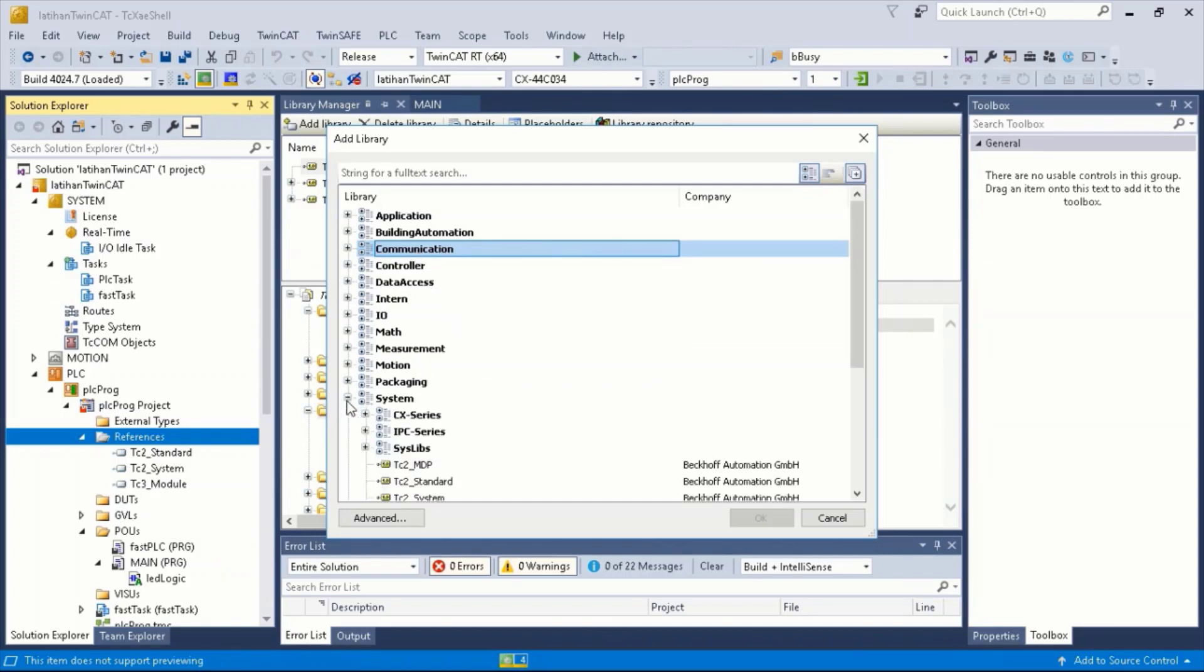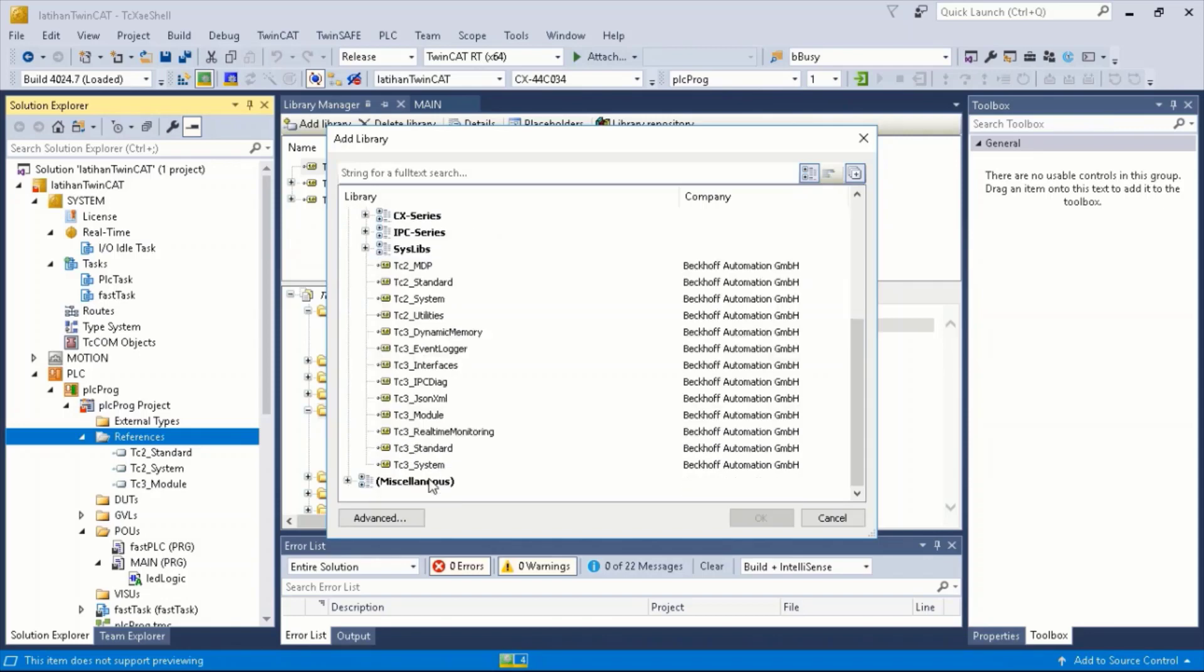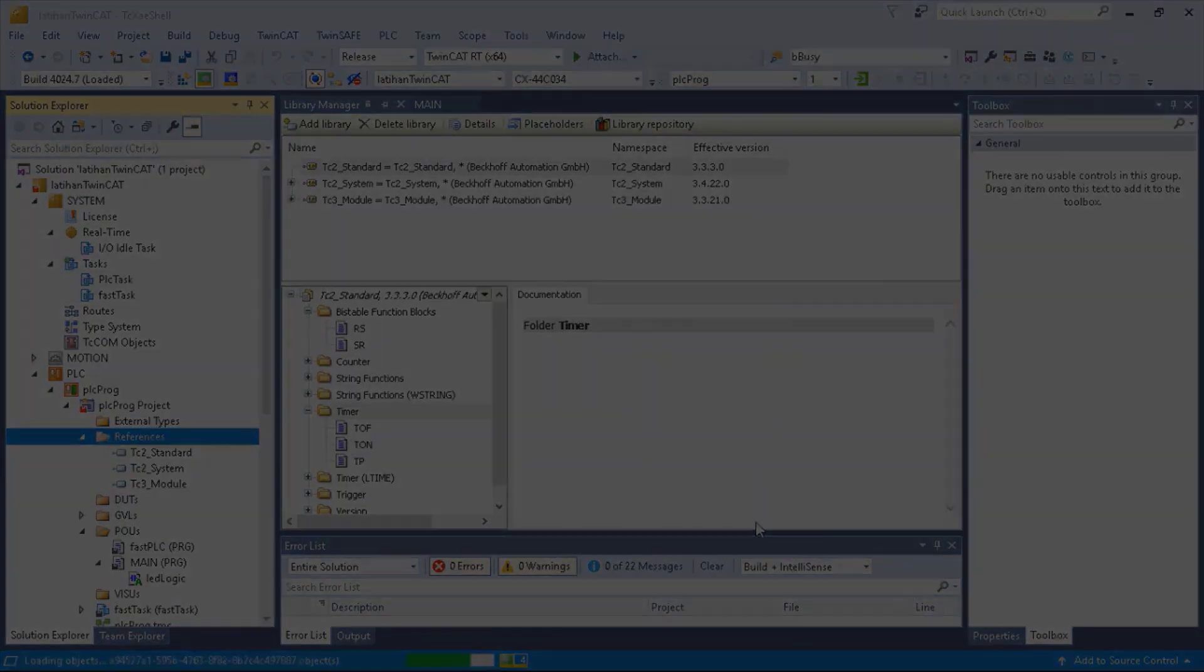First, expand the System tab, then select TC2Utilities, then click OK.